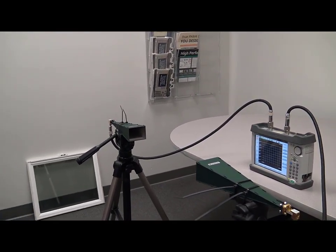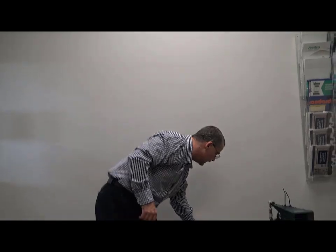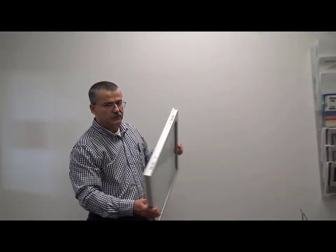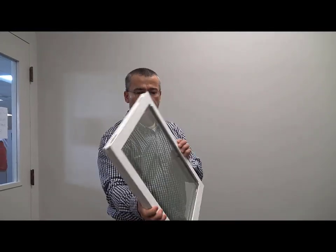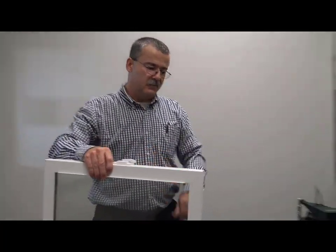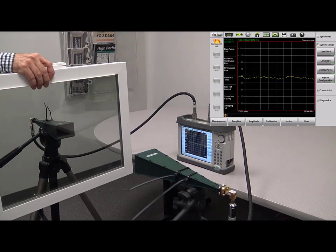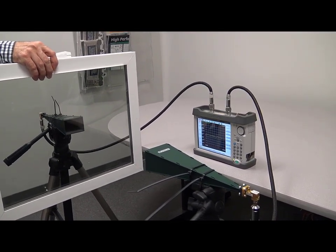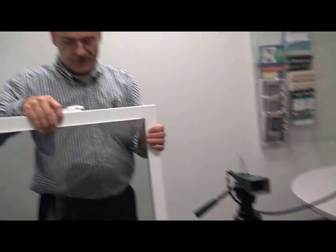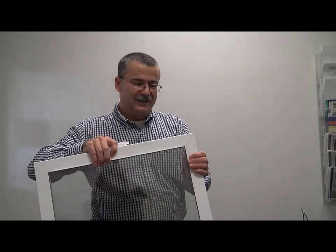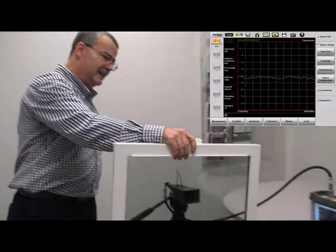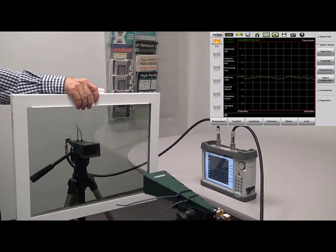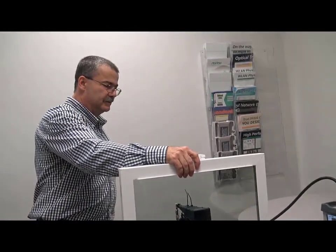The last item we're going to test is a different type of thermal pane window. This is one of the energy efficient thermal pane windows. It has what they call low E glass in it. And we put this in between and suddenly we've lost over 40 dB of our signal. So while this is an energy efficient window and it may be nice for saving heat or cooling, it's absolutely detrimental to the millimeter wave frequencies.